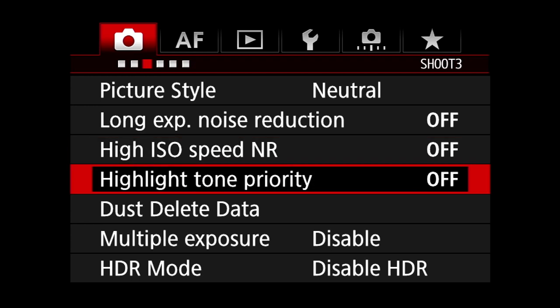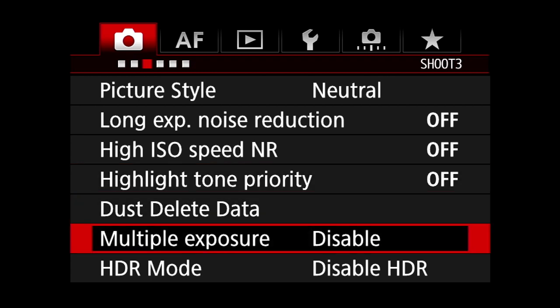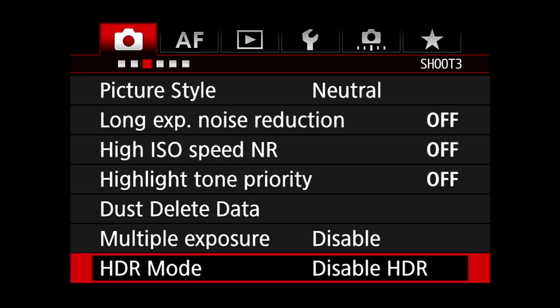Highlight tone priority: off. Turning this on corrects your exposure in a way that highlights are pulled back. Since I'm always spot metering and checking my exposures all the time, it's no use having it on. HDR mode: disable HDR. I don't like HDR. Never did.